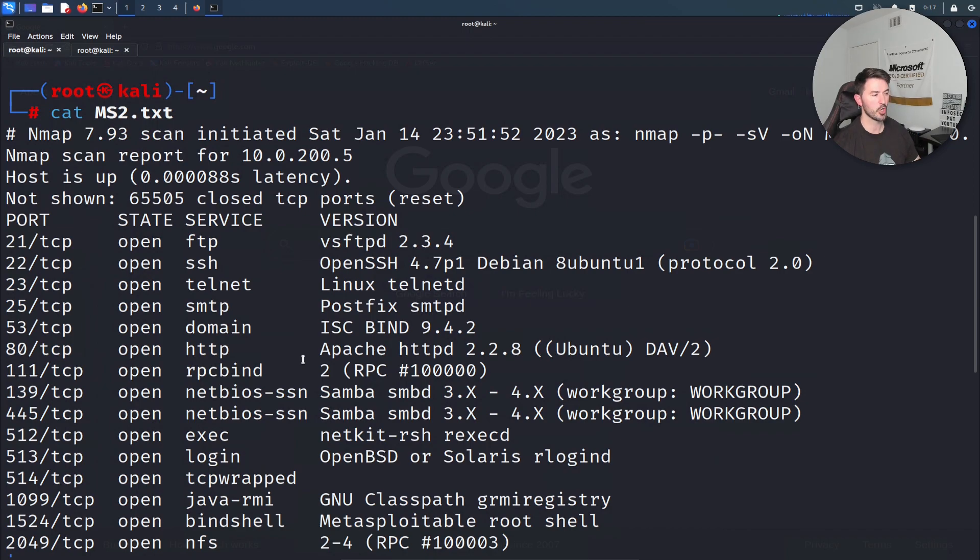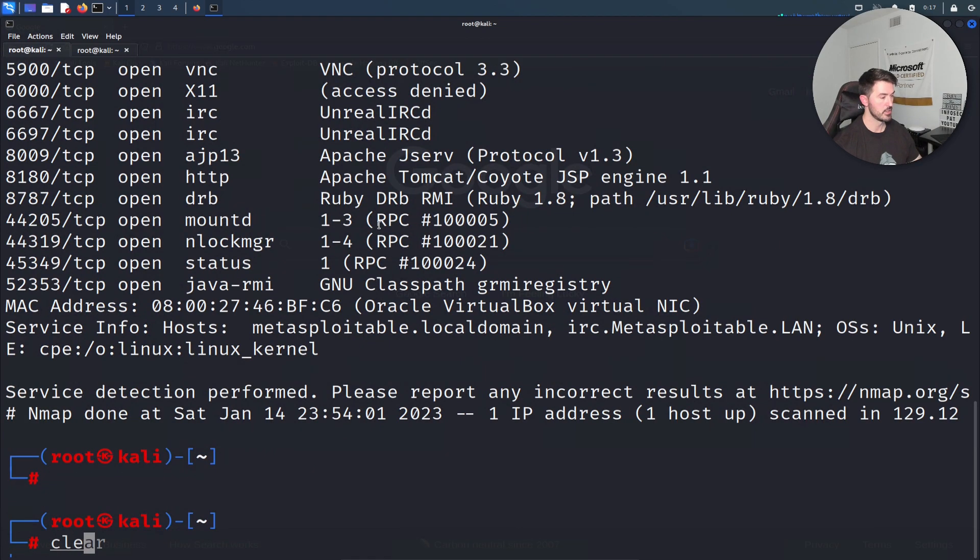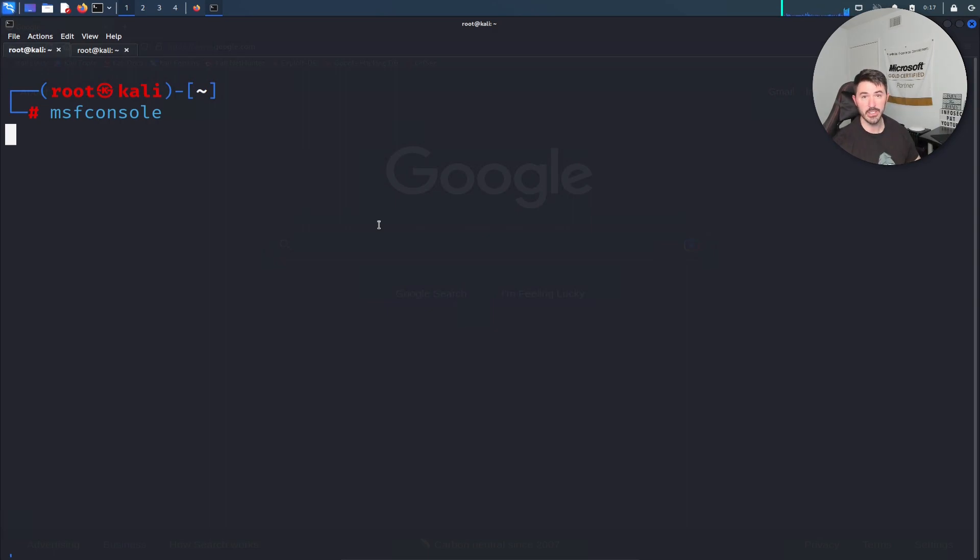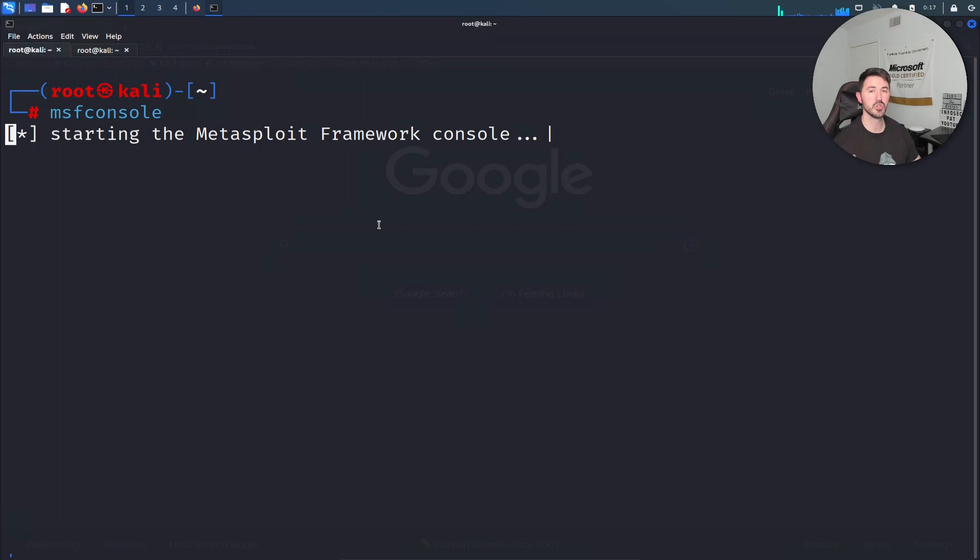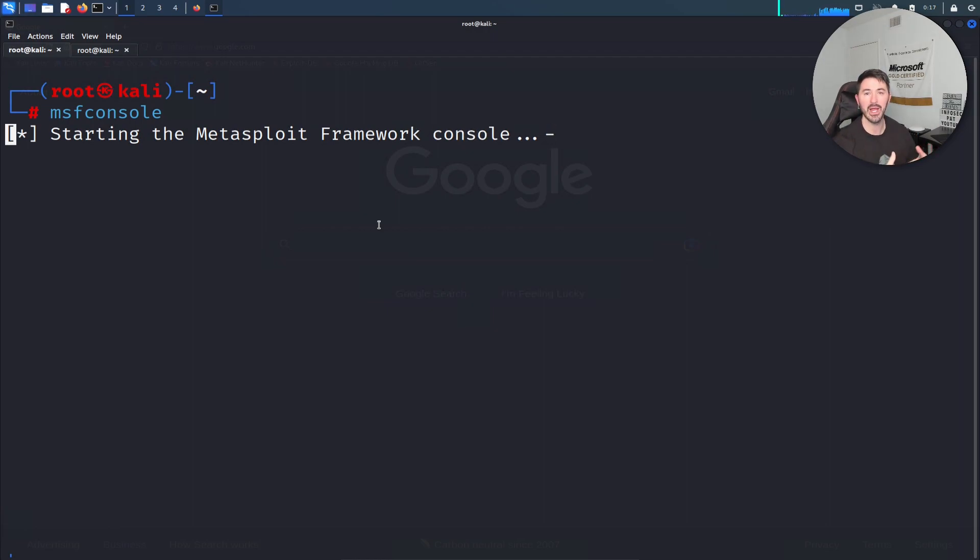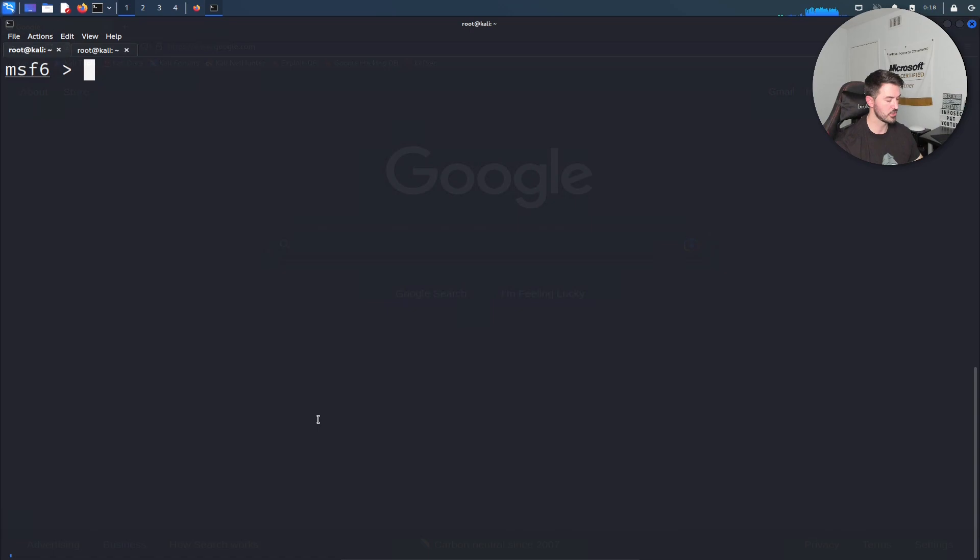What we're going to do is open up msf console, which is Metasploit, and then search for SSH logins to see if we can utilize a method to brute force using the users and passwords list that we have. This is pretty much why I created that list in the first place, so it'll all tie together. Let's go ahead and search.